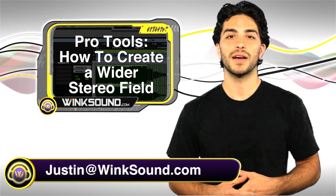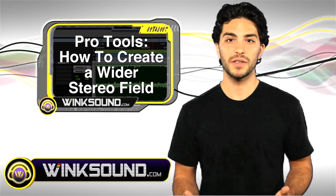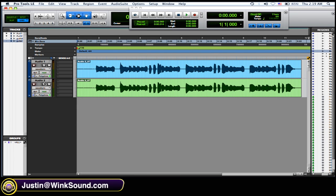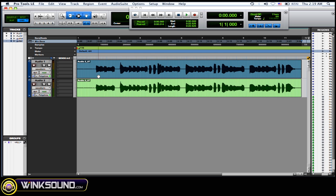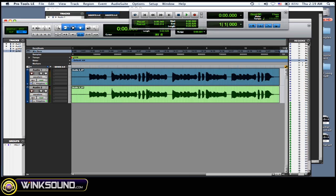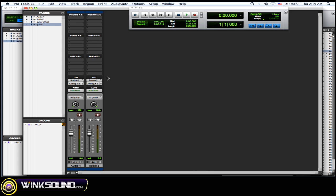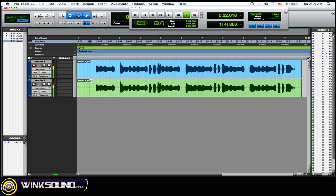Hey, what's up? This is Justin with wingsound.com. In this video I'm going to show you how to widen the stereo field so you can create a bigger and more dynamic final mix. I have two audio tracks here — they're the same performance. I just copied one and pasted it on another audio track and I've hard-panned them left and right.